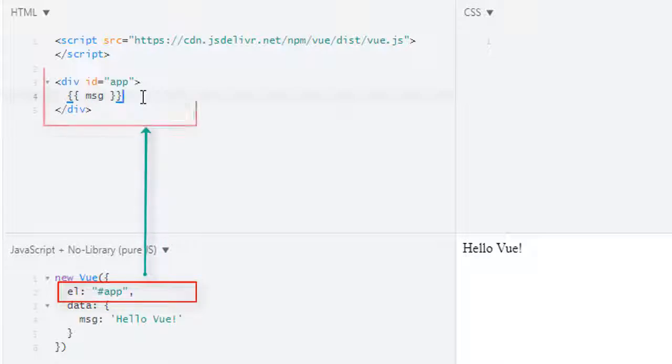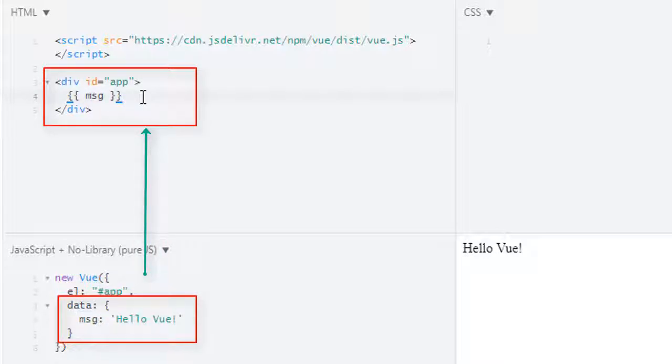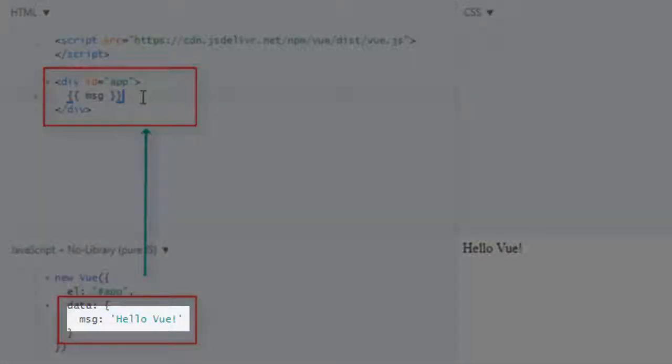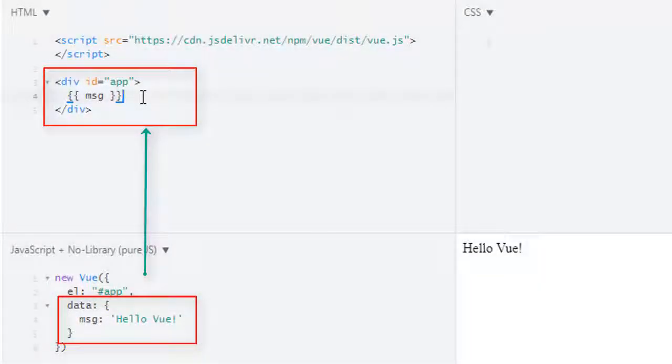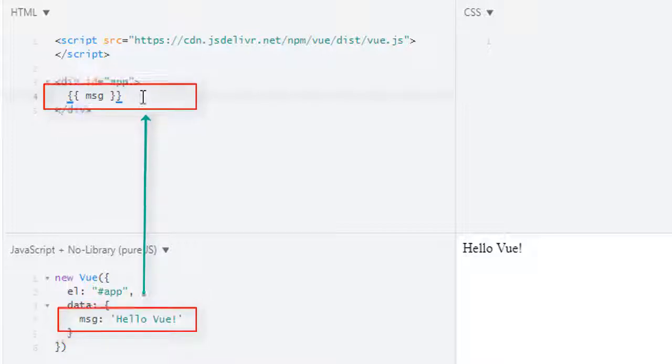Inside data we have key-value pairs and key is our variable which has the value of hello Vue. When I use that mustache syntax, double curly braces, and inside the name of our variable message, that message variable occupies the value which is hello Vue and displays in our result.